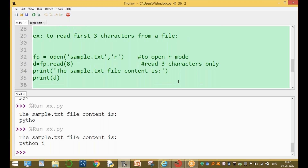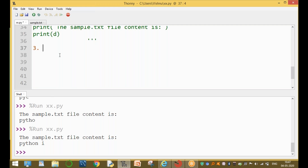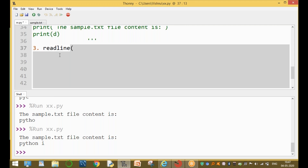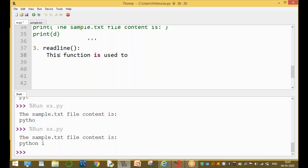The third function is readline(). This function is used to read only one line at a time from the file.